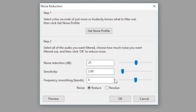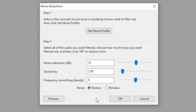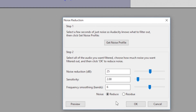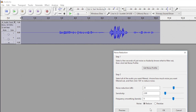Before you click OK, make sure that the Noise Reduction, Sensitivity, and Frequency Smoothing Band values are where you want them. These are just the values that work best for me — I came up with this minus 25 decibel mark through trial and error. I think the Sensitivity and Frequency Smoothing values are at their defaults, so you won't need to adjust those. Just make sure that the Reduce button is selected and not the Noise Residue one, and then click OK.